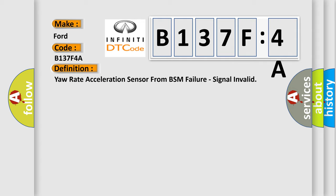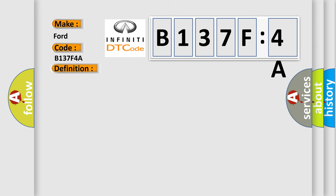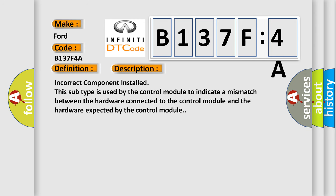And now this is a short description of this DTC code. Incorrect component installed. This subtype is used by the control module to indicate a mismatch between the hardware connected to the control module and the hardware expected by the control module.